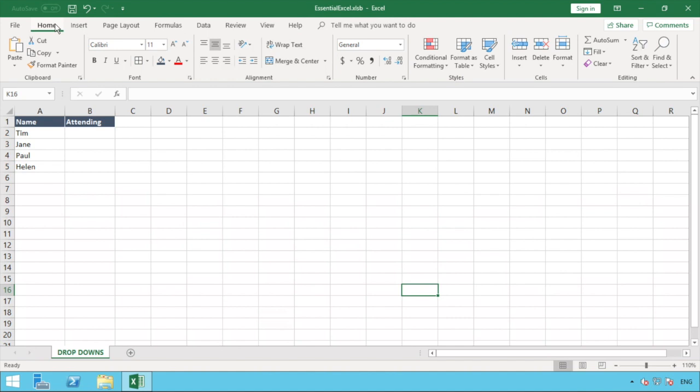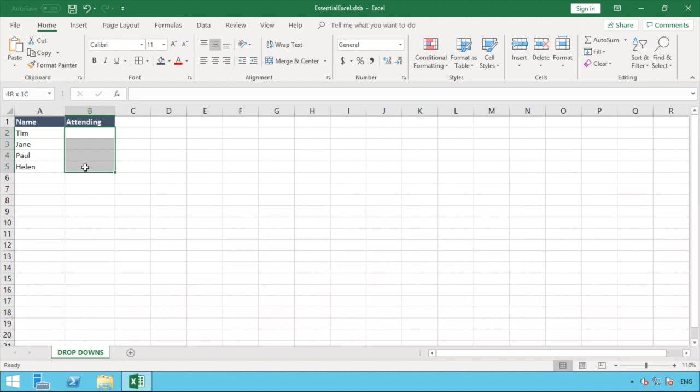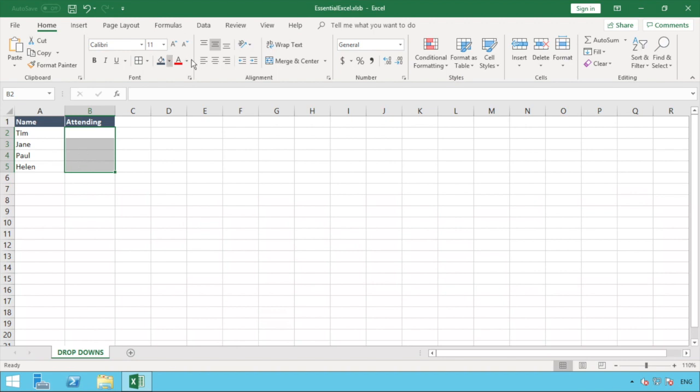So in order to add a drop-down list to our data we first have to select the range in which we want to have the drop-down. For our example here we've selected rows two to five of column B. You could select the whole column B or you can select multiple other rows, but for this simple example we're just looking at these four ones here.